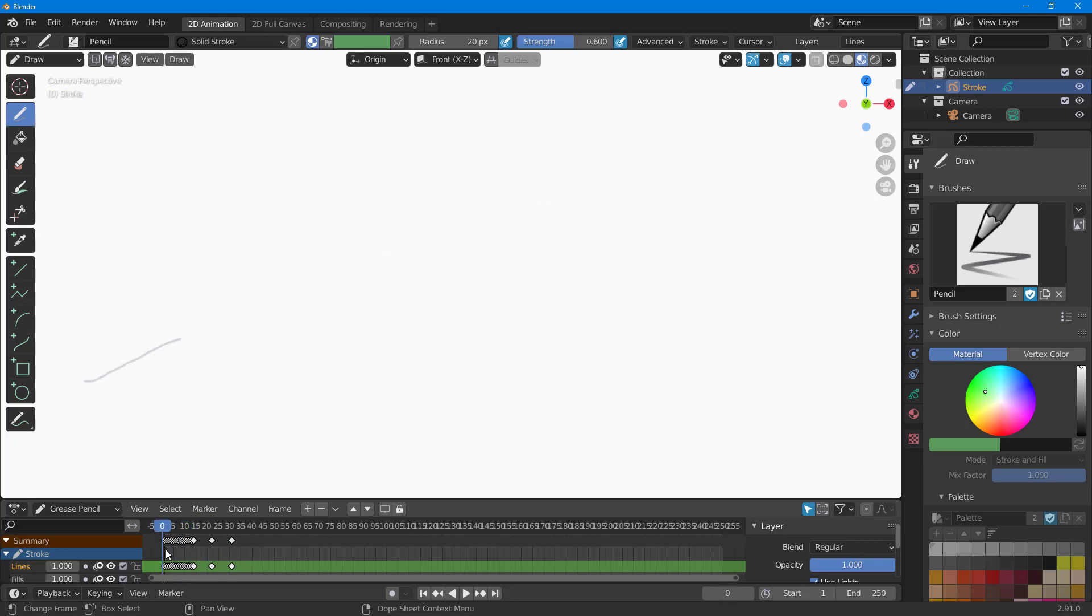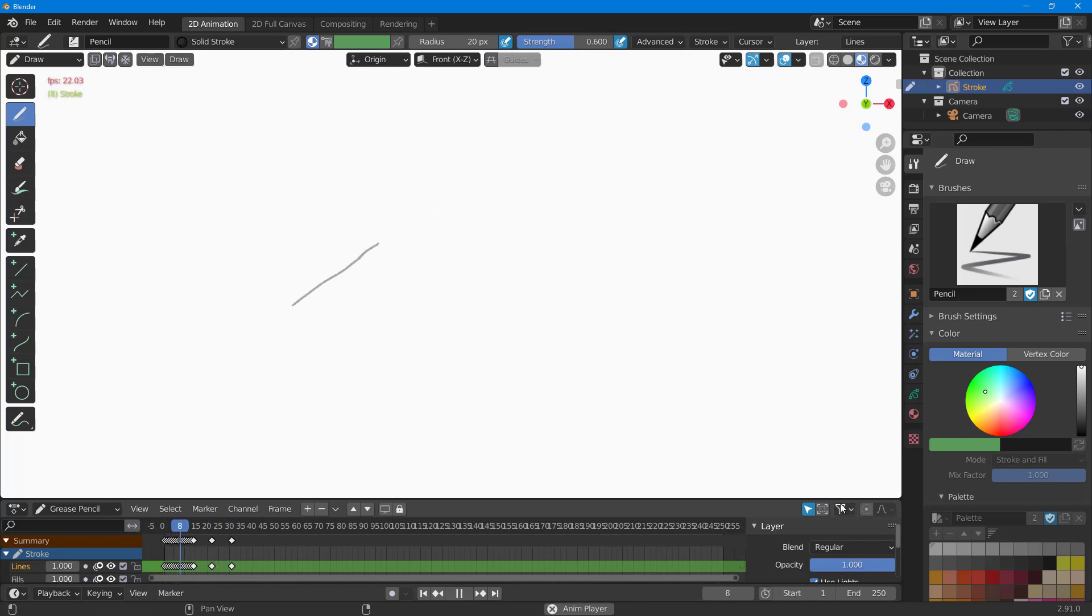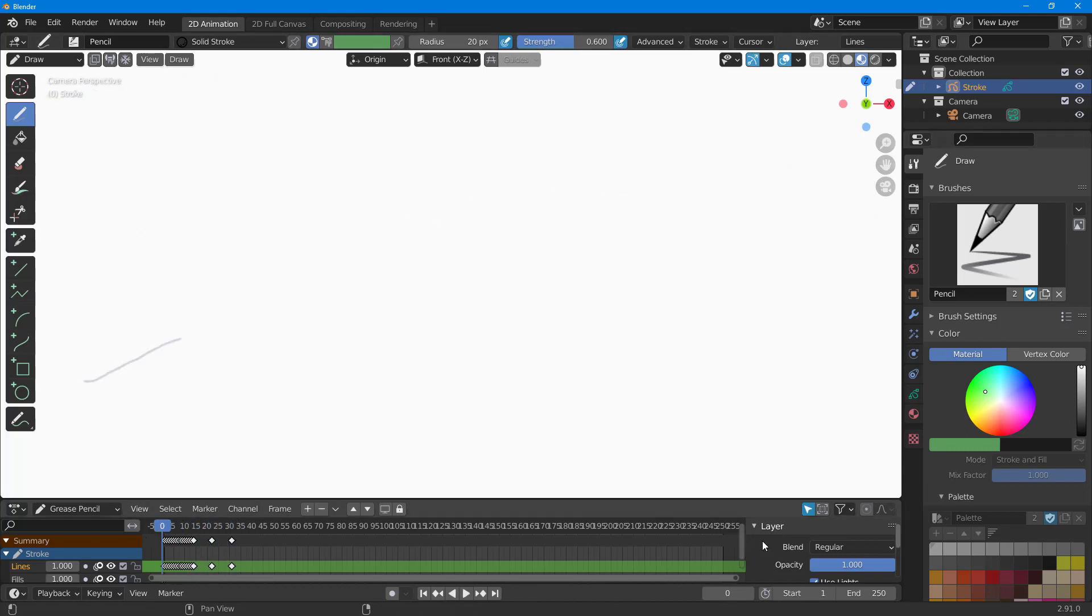If I press spacebar, you can see that it seems as if it's moving along. But these are just different drawings that are there in each of the frames.